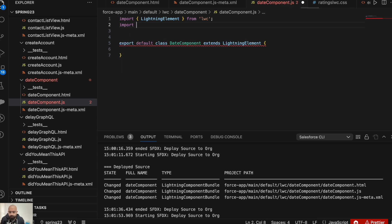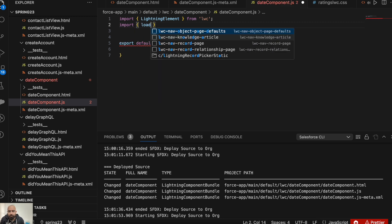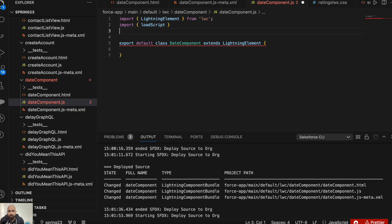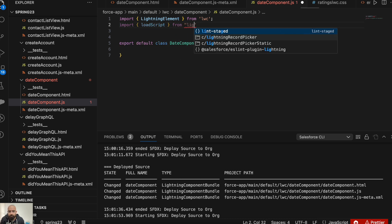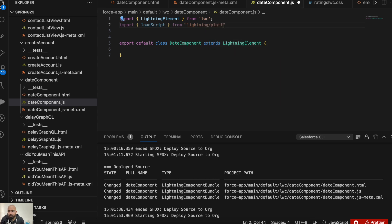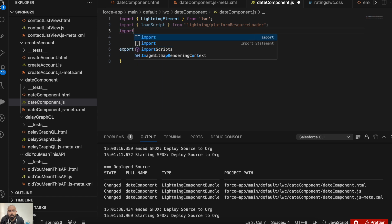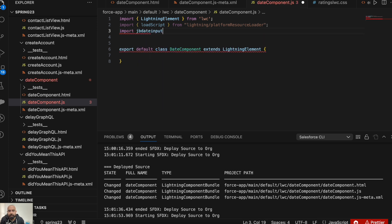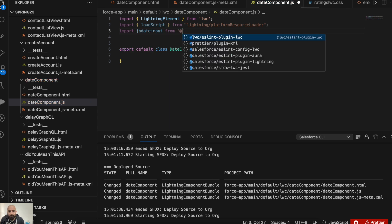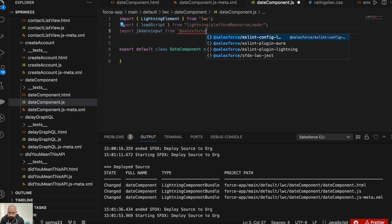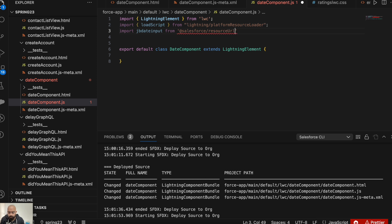Now let's move to JavaScript. First, we will import loadScript from lightning/platformResourceLoader. Now we will include the JB date input file from Salesforce static resource. Because it is in my static resource, I will enter my static resource name. Now we have included that file.